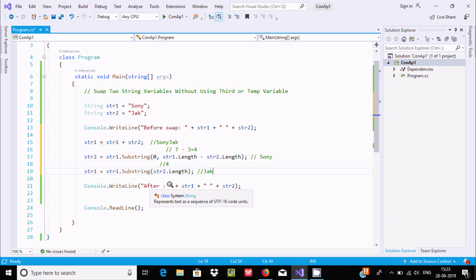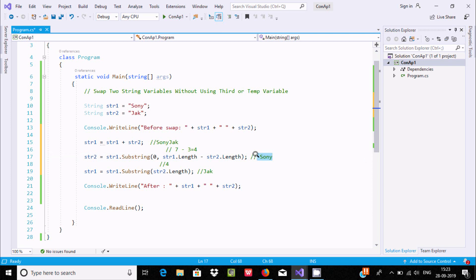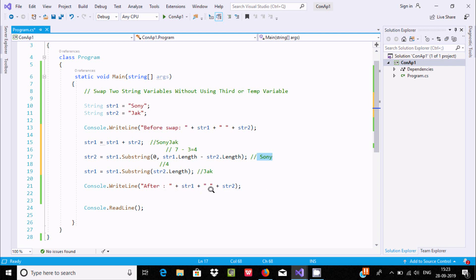So right here str1 value is 'jack' and str2 value is 'sony'. It's printing after the colon: str1 is 'jack', space, str2 is 'sony'. And here console.ReadLine takes one input from the keyboard and returns it to the output.